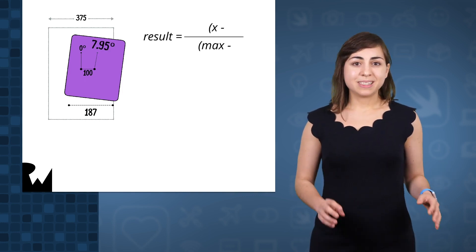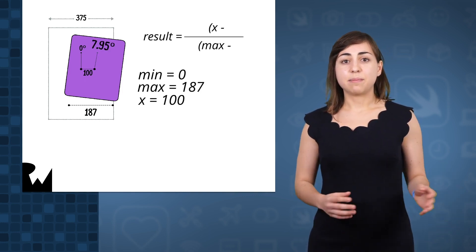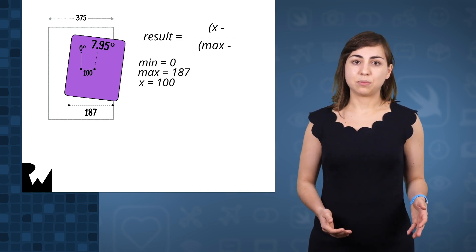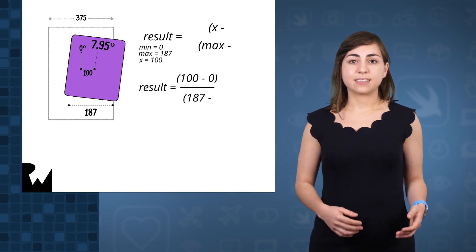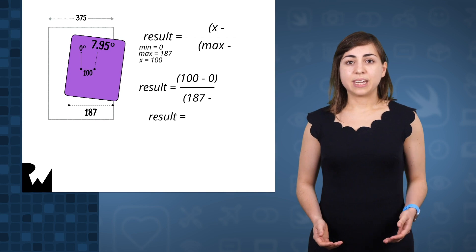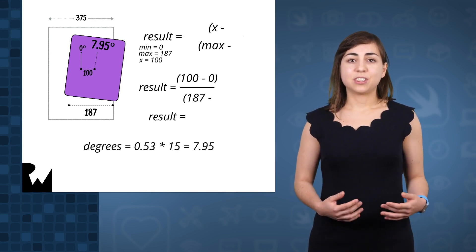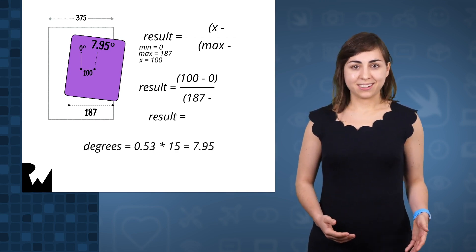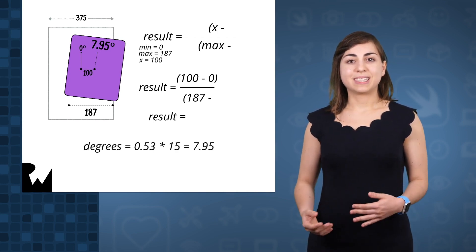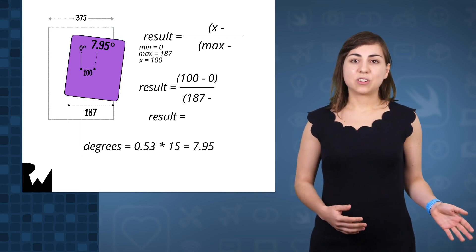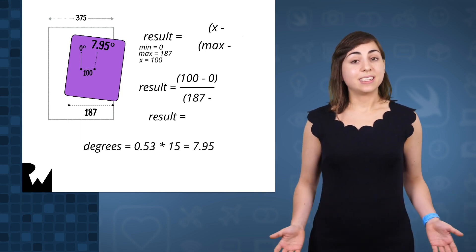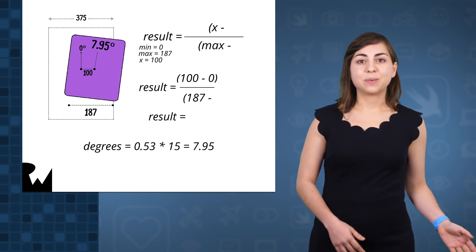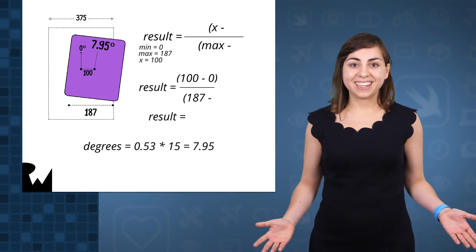So let's put in some values for this. Our minimum is 0 points dragged, and our maximum is 187 points dragged. If our x is 100, then our normalized value is 0.53, which is 53%. We've dragged the card 53% across. Now we can take the 0.53 to any animation we like. We can scale, we can use alpha, we can rotate.